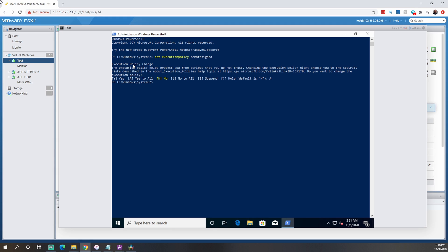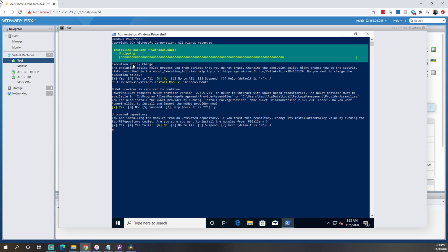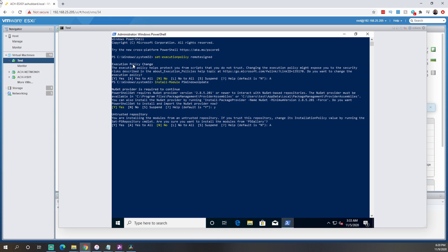The next step is to install the module. We'll run Install-Module PSWindowsUpdate and hit Enter. This may take a minute or so to install. We'll hit Yes to confirm. It's going to install the PowerShell Windows Update package — you can see the progress bar going across the top. And there we go, now it's installed.